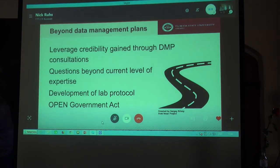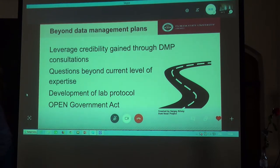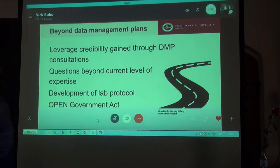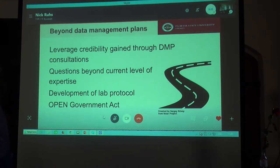We have provided consultation for over 70 data management plans since 2015, and have received very positive feedback from the researchers that we have supported over the years. This is demonstrated by the fact that many of our consultations are either repeat investigators or were referred by somebody else that we worked with.